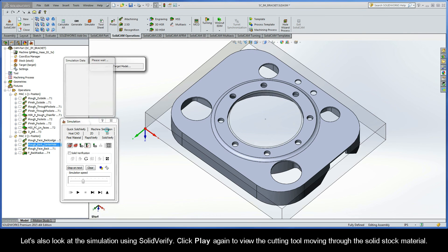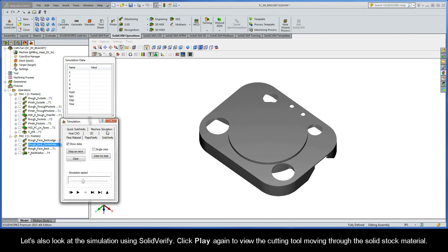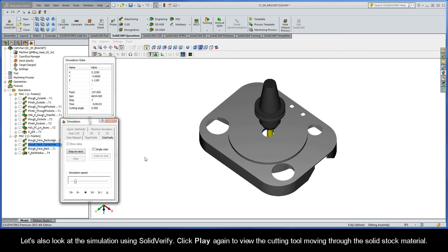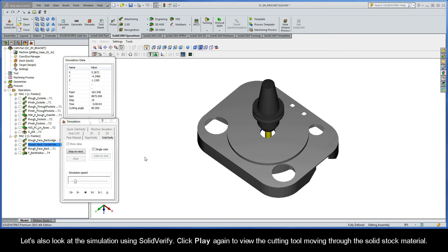Let's also take a look at the simulation using SolidVerify. Click Play again to view the cutting tool moving through the solid stock material.